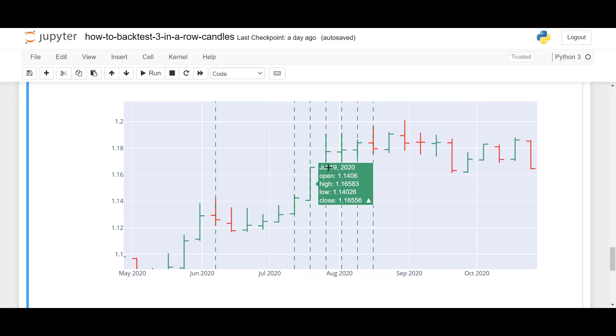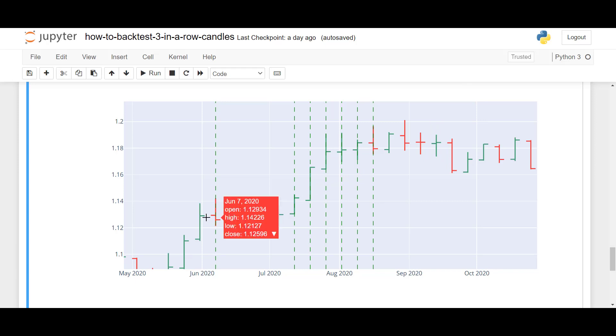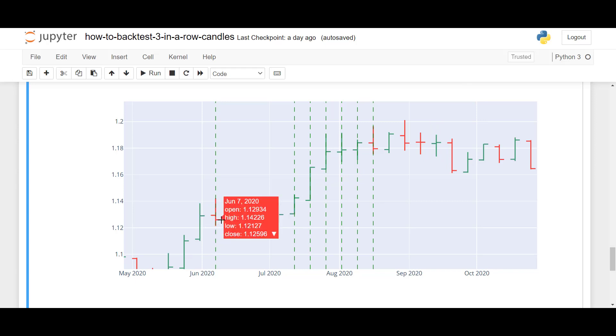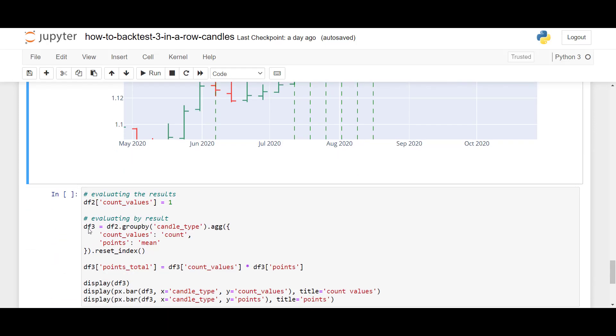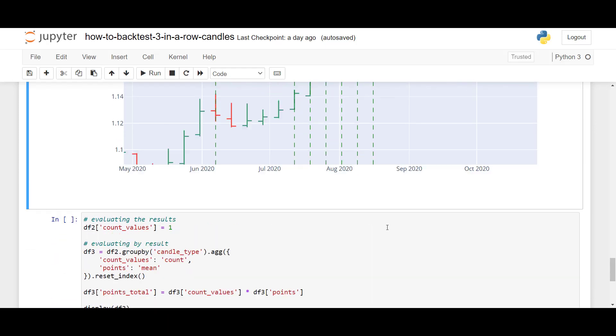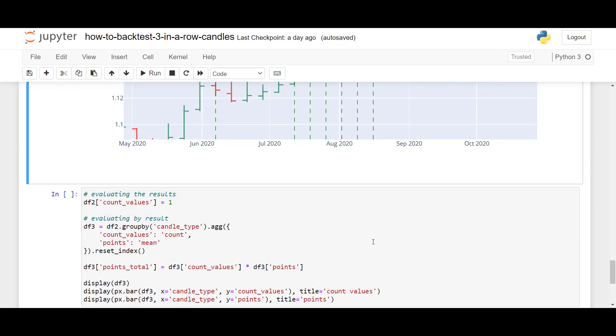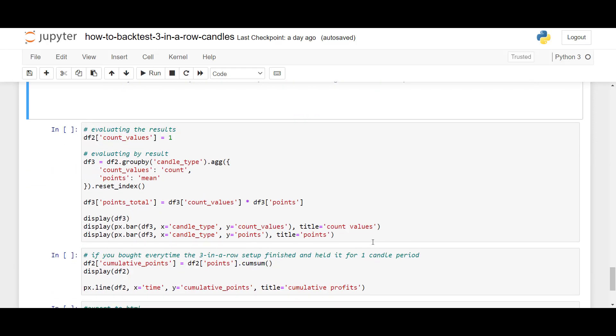Same here. We would buy here and then sell up here. So, in this case, we have many profitable setups, but we also, for example, see here that if we bought here and sold here, that would be a losing trade. So, to backtest this, we can calculate the number of times when the setup occurs, and when the setup occurs, how much would you win or lose on average?